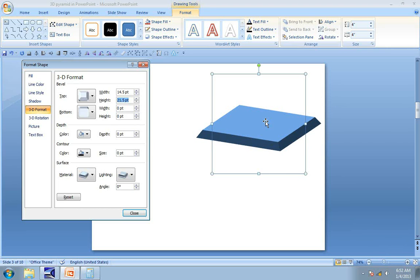For us to have a perfect pyramid, all four corners have to converge into a single point. To achieve this, there is a simple calculation.